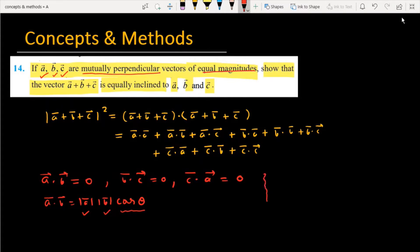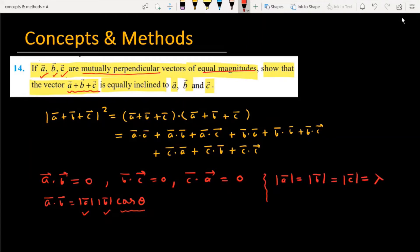The other information given is that the magnitudes of the three vectors are the same, meaning that mod of a vector is equal to mod of b vector is equal to mod of c vector, and this is equal to lambda. Using these two pieces of information, we need to show that the vector a plus b plus c is equally inclined to vector a, equally inclined to vector b, and equally inclined to vector c.